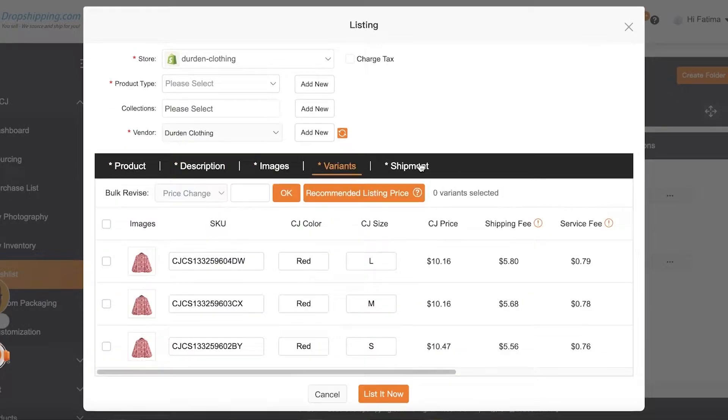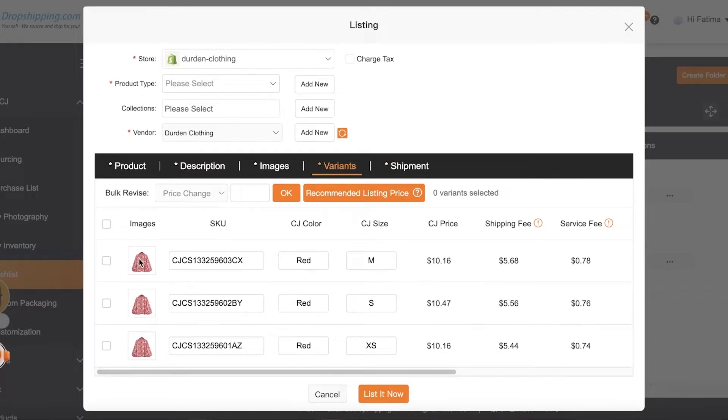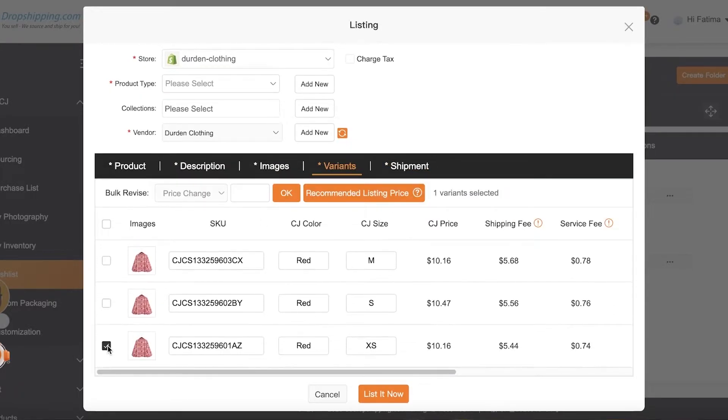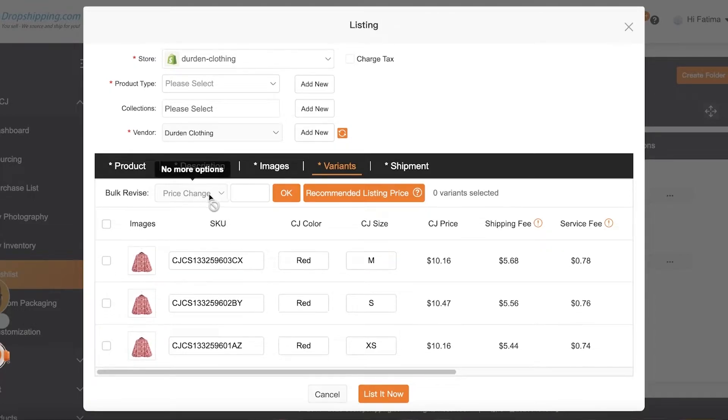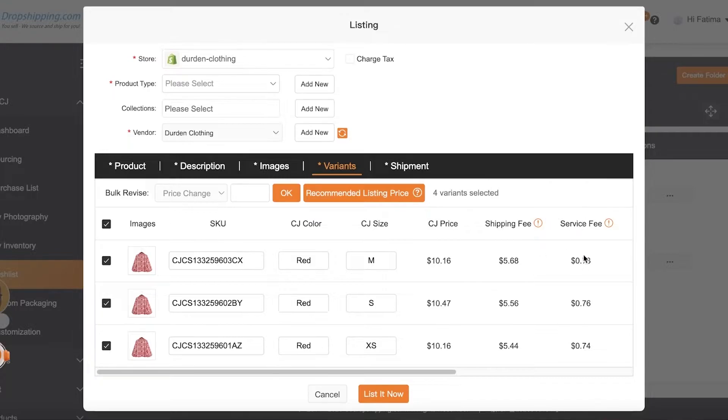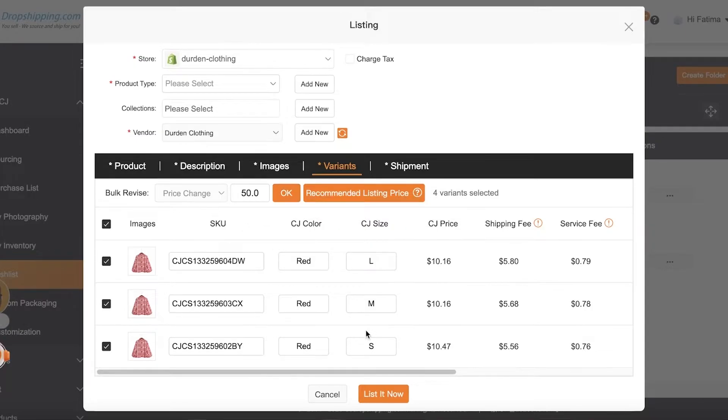So if you want to remove anything, you can just select it and only provide those specific sizes. You can also do a price change. So you can click on Recommended Listing Price and change the listing price. So this is the CJ price, shipping fee, service fee. Let's say I want to sell it for $30. I'm going to click on Okay.